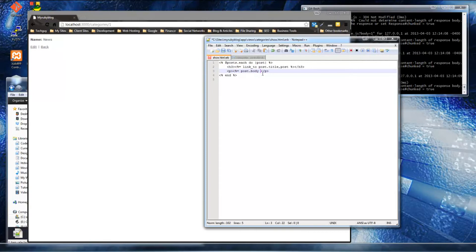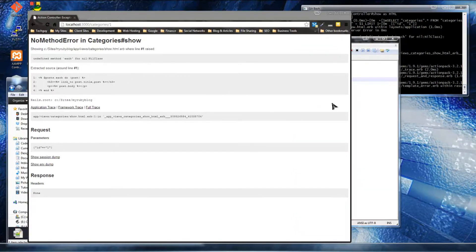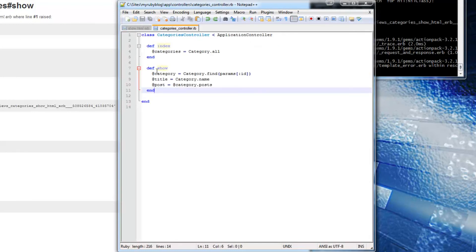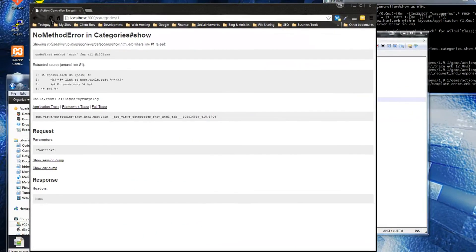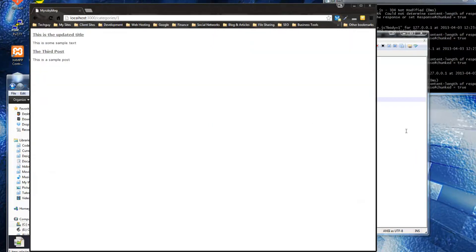Save that and reload - we get an error: undefined method 'each'. Let's check the categories controller. Two mistakes: @posts has a lowercase 'c' in category - it should be lowercase - and it also needs the @ sign in front of it. Also, posts should be plural. Save and reload - now it's working.